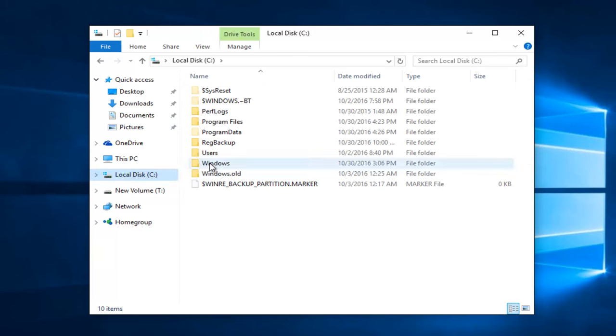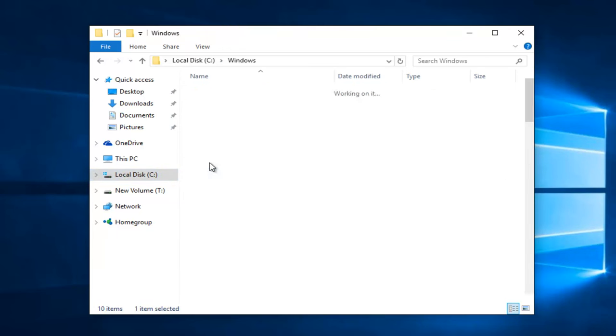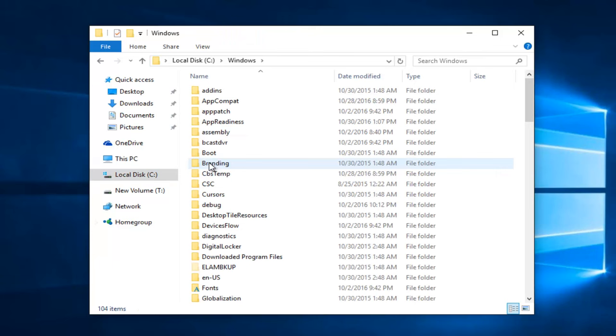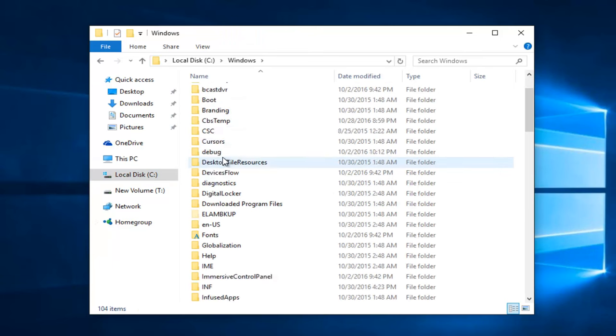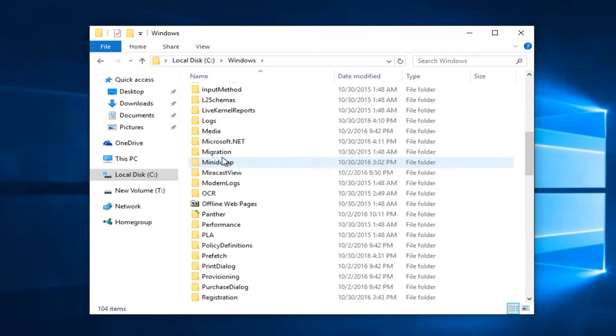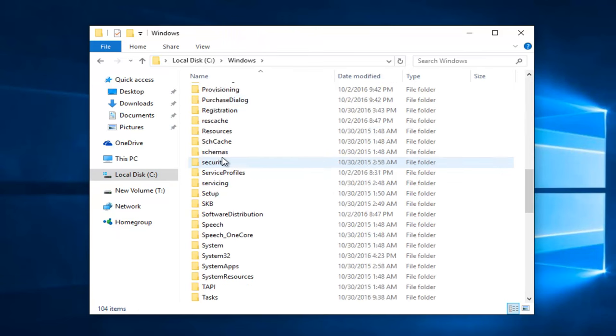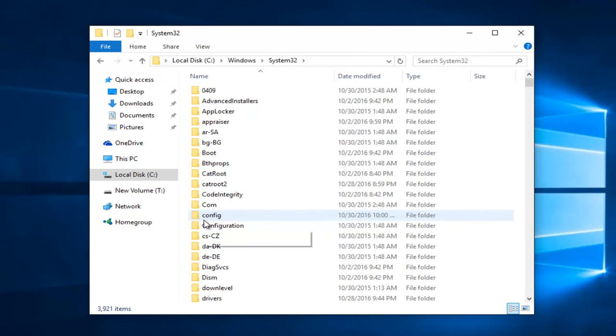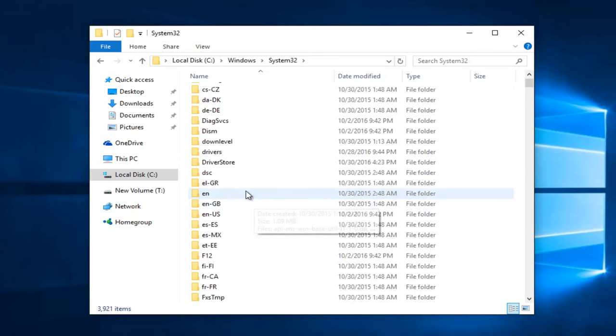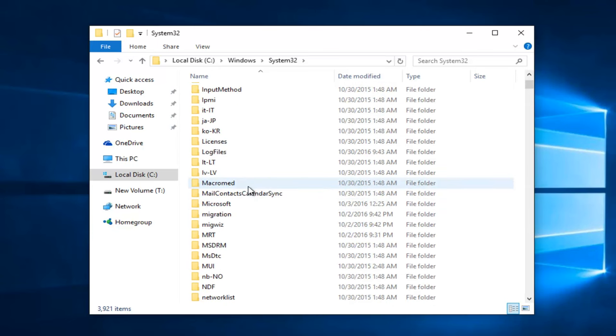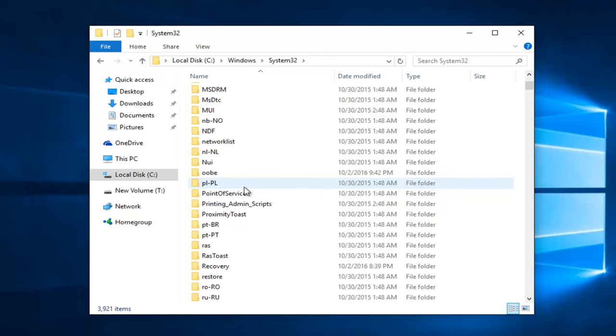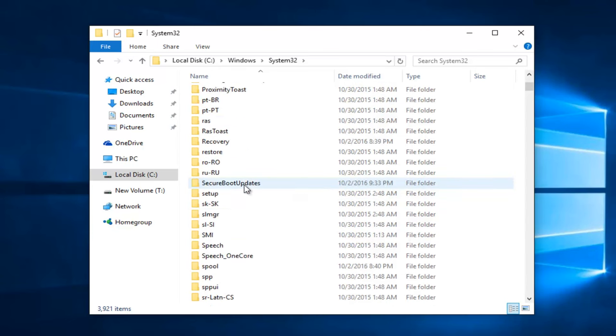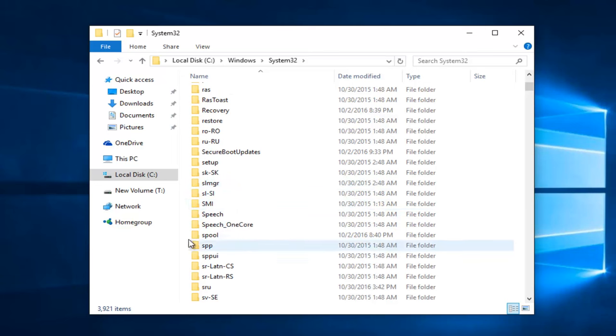Double click on Windows. Scroll down this list until you get to System 32. Double click on System 32 here. Now scroll down until you get to Spool, S-P-O-O-L, right here.